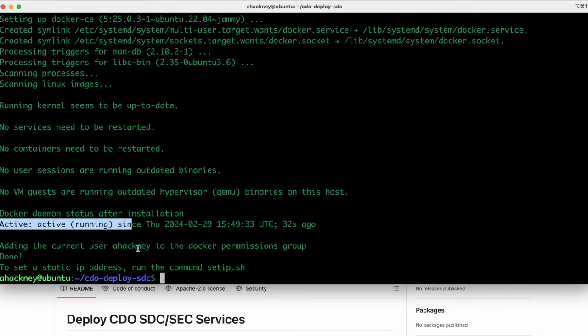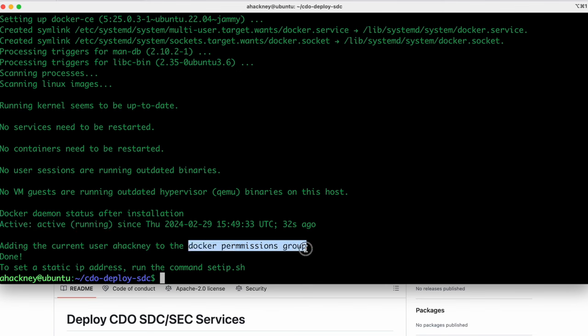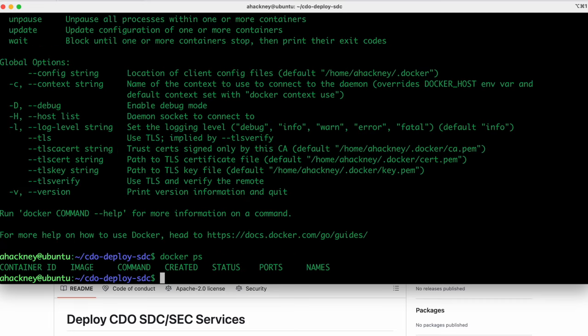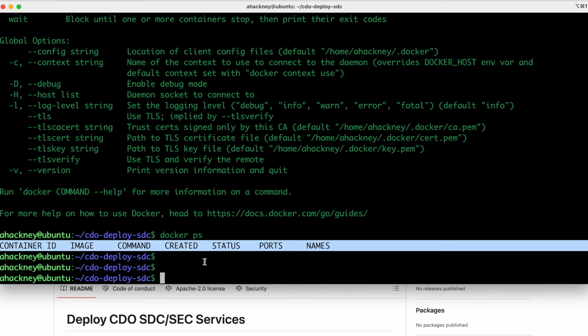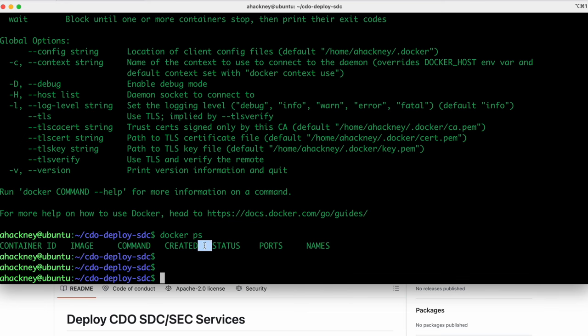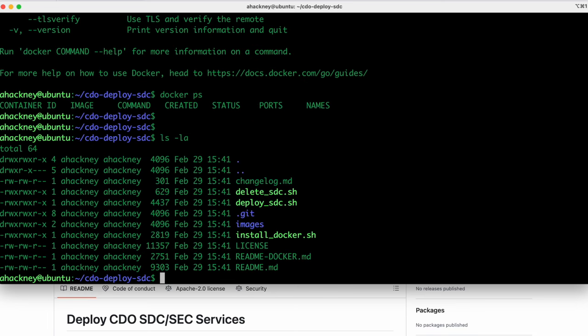In addition to installing Docker, it also adds the current user to the Docker's permission group. So the group that has permissions to issue Docker commands. So I should be able to run commands like Docker PS to see if there's any Docker containers running and such. If I didn't have the right Docker permissions, I wouldn't be able to do such a command. So we know that we've got Docker up and running, it's in a good place, and now we're ready to actually install the SDC containers.